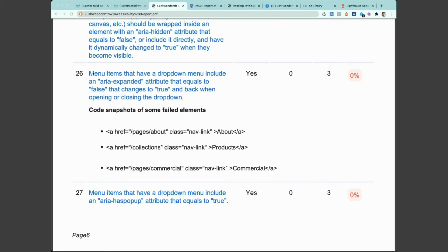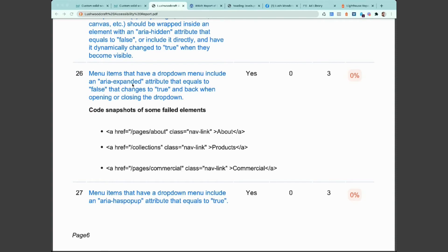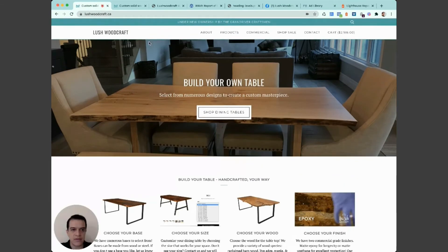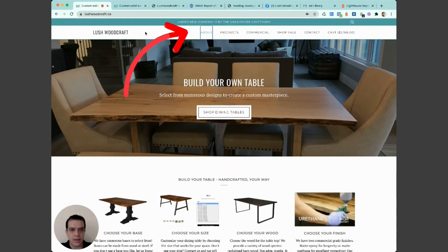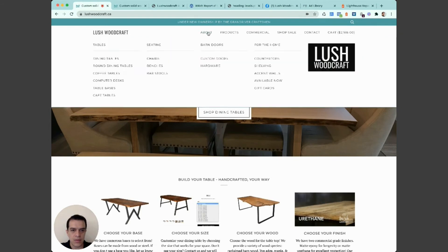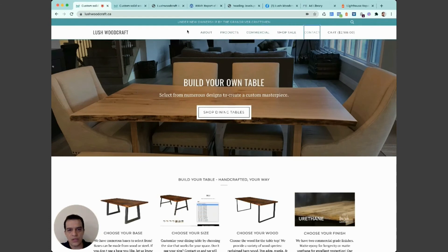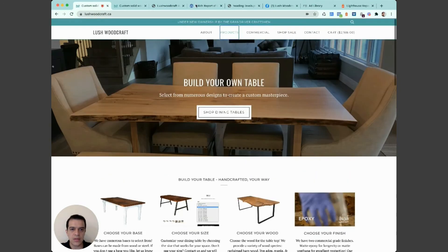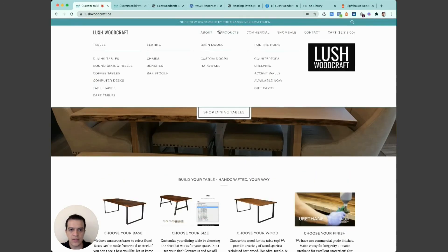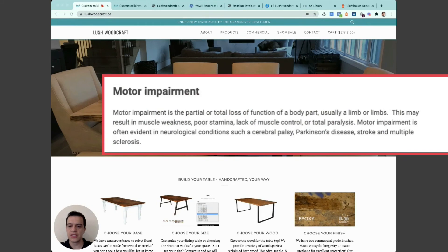The last issue: menu items that have a drop-down menu include an aria-expanded attribute set to false. What this means is that menu items with a drop-down are not keyboard navigable. Let's see it live — if I press Tab, I can go through these items. But if you go through them with a mouse, you can see that it opens sub-menu items. There's no way for me as a user to see those with the keyboard. Despite what I press, I cannot access these sub-menus. This is important because many users with disabilities rely on the keyboard.